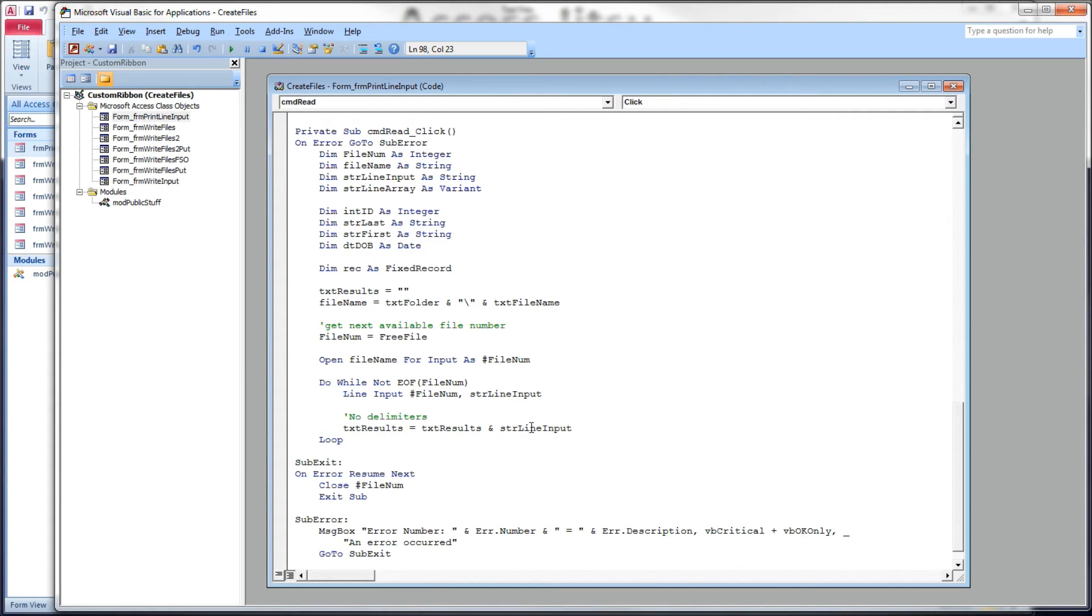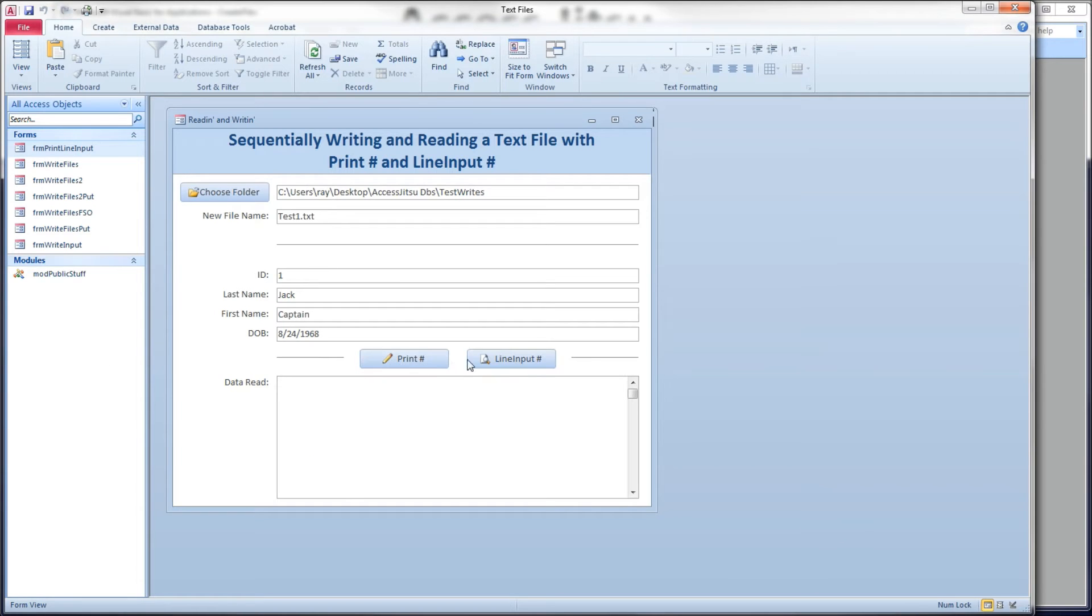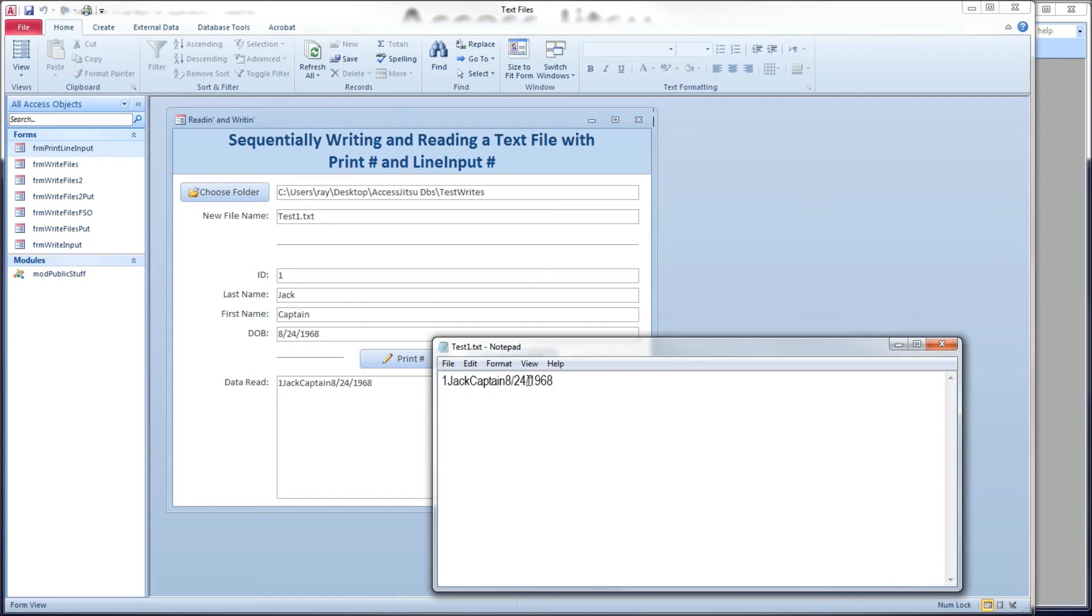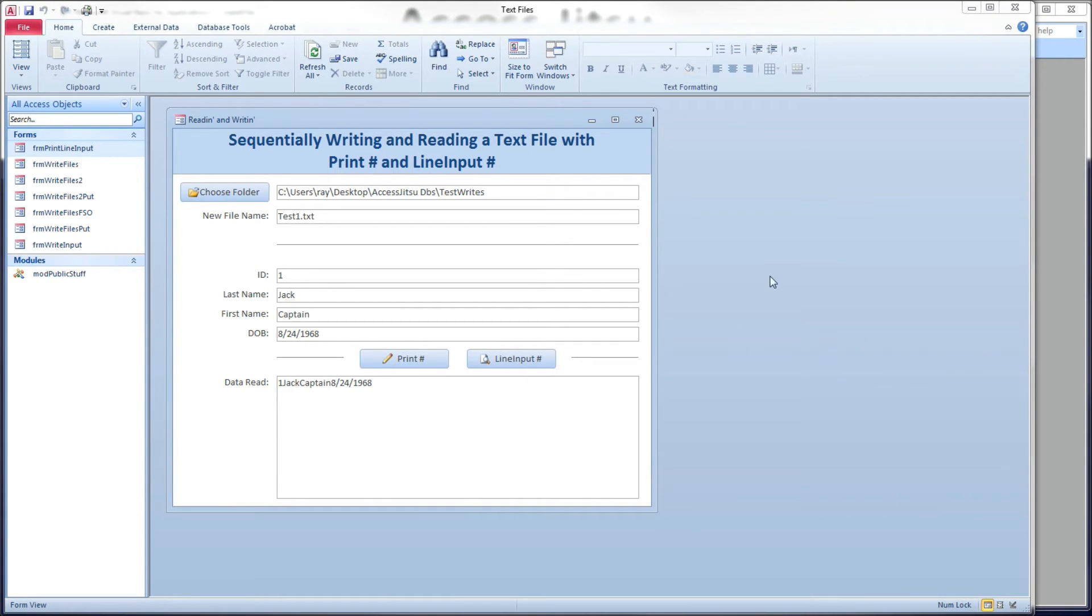So, what we're going to do here is write out that string to our text results box. Let's click our button, and there we go. It looks just like the file that we built. It's just the same string, not parsed or anything.